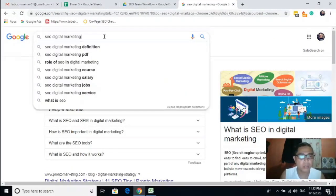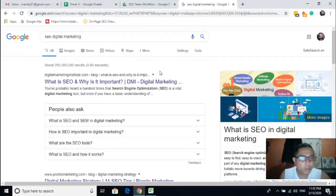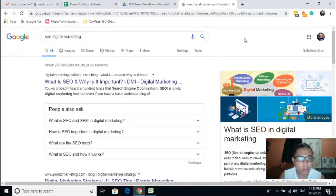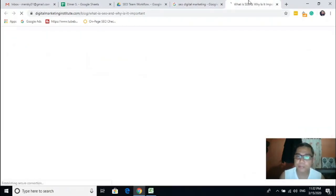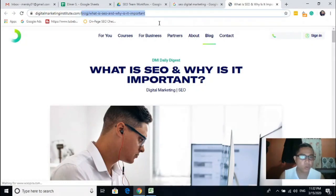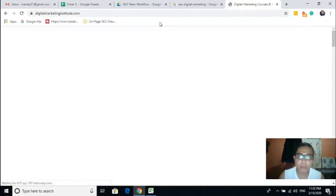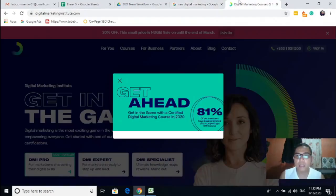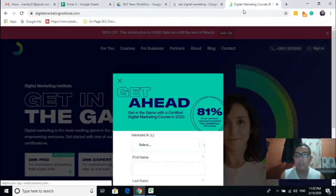The first page shows rank number one on Google search results. For this example we need to open the website and get the exact domain.